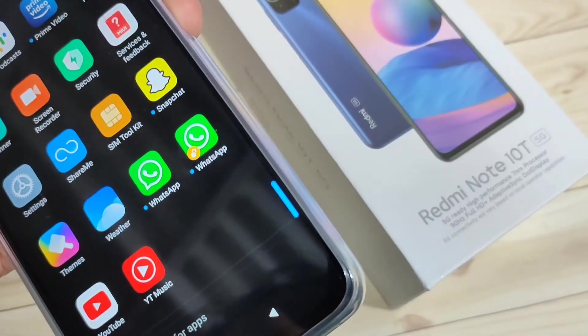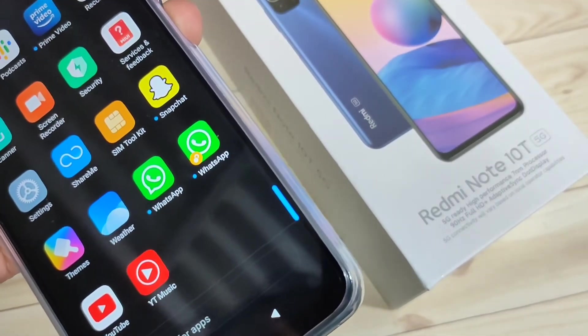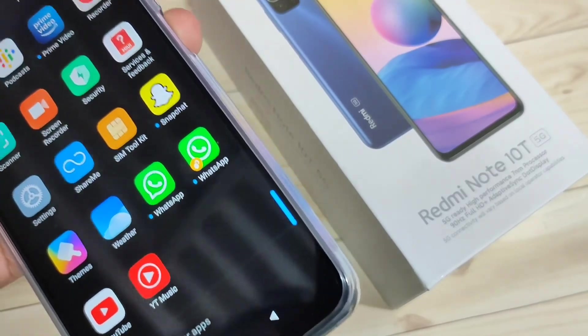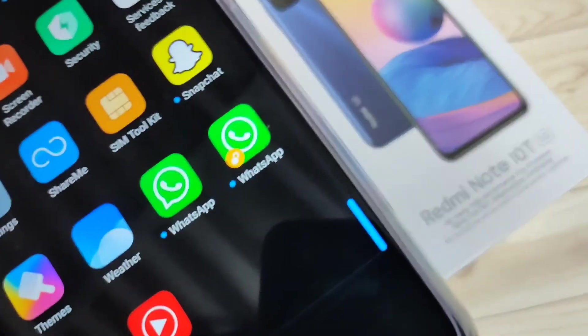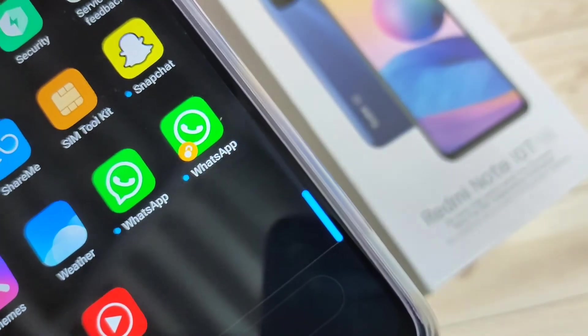Now you can see two WhatsApp icons. So simply in this way you can create the dual application for WhatsApp on this device. Hope you guys enjoy this video.